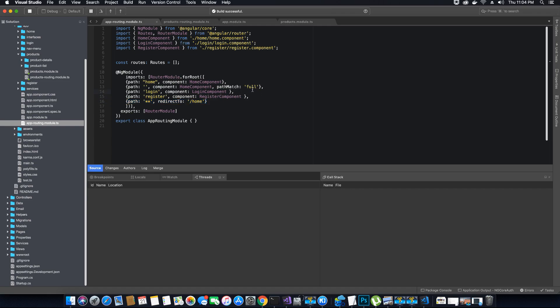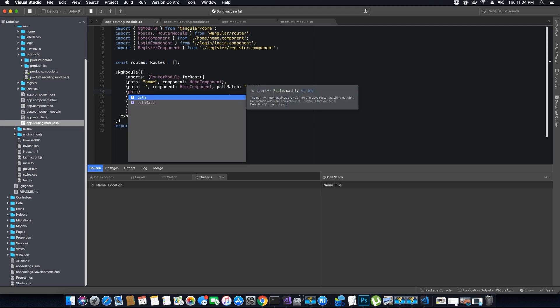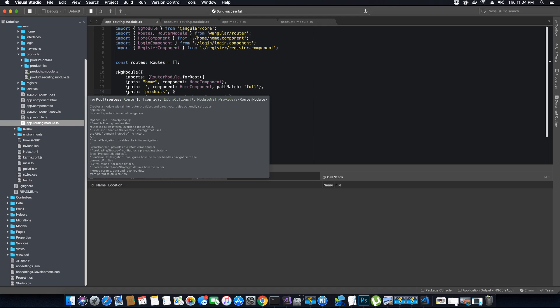Let's go ahead and add our products route so it can find it and redirect the client to the appropriate route. To add the product route I'll add it before the login and register routes. For the path I will use the products path because that's what the client is requesting, and then I want to add the redirect route.